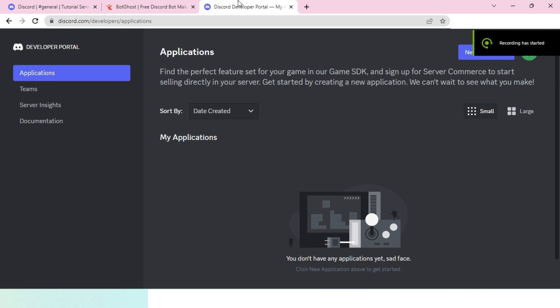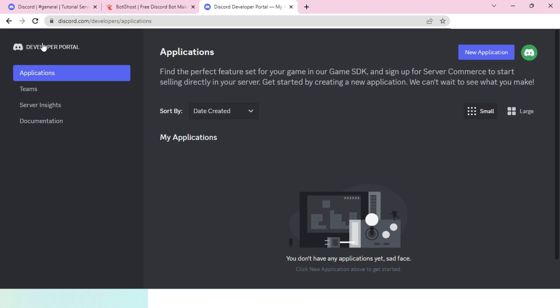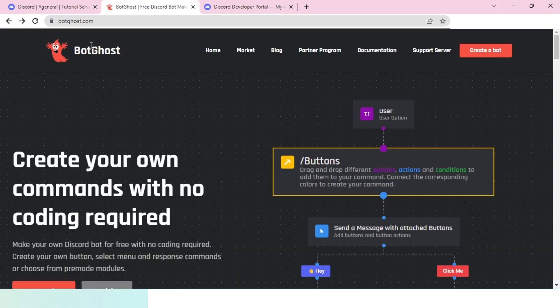Hello everybody and welcome back to another tutorial. In this video you will learn how to create a Discord bot very easily within a few clicks. The websites you will be needing for this tutorial are the Discord Developer Portal and BotGhost. These two websites are the ones we will be using to create this bot.